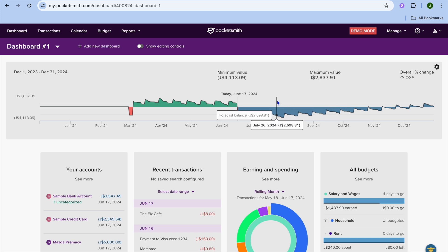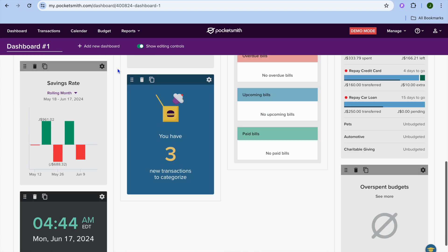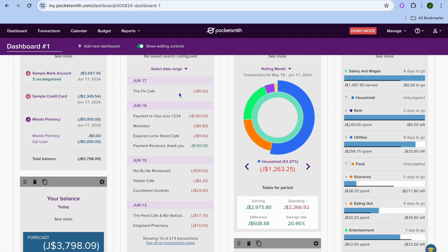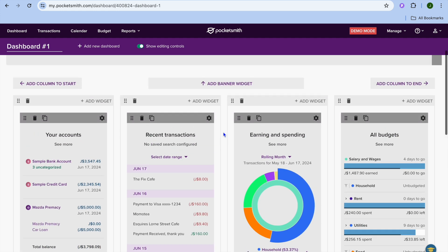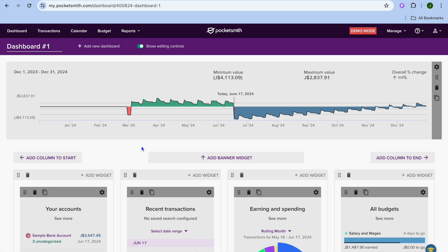This is how your dashboard will look. I'm currently using demo mode, so I'm going to toggle on Show Editing Controls. Pay attention to the top navigation bar, and if I scroll down you can see how the dashboard looks — it's easy to monitor and straight to the point. You can see all your accounts in the left-hand menu, along with all of your recent transactions.